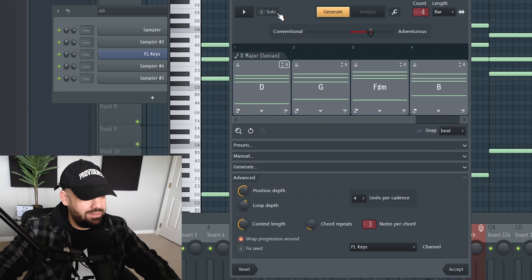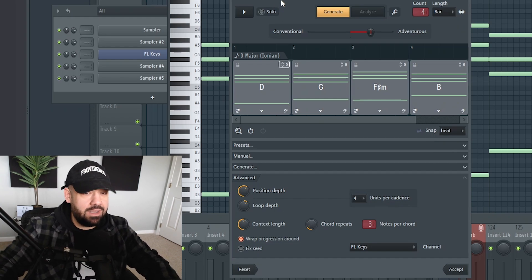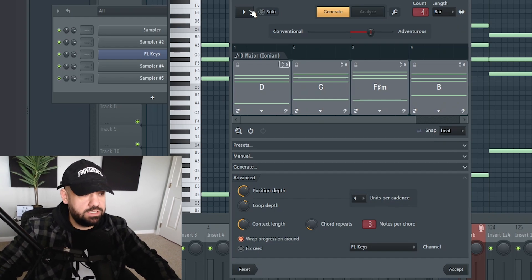If you have a song already in there, you can analyze it. It'll analyze the key, I'm guessing, and you can just hit generate.